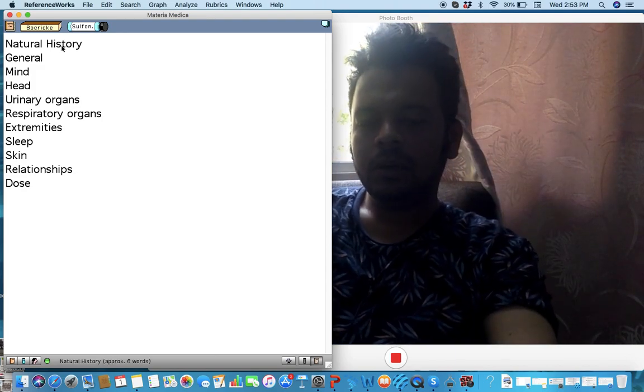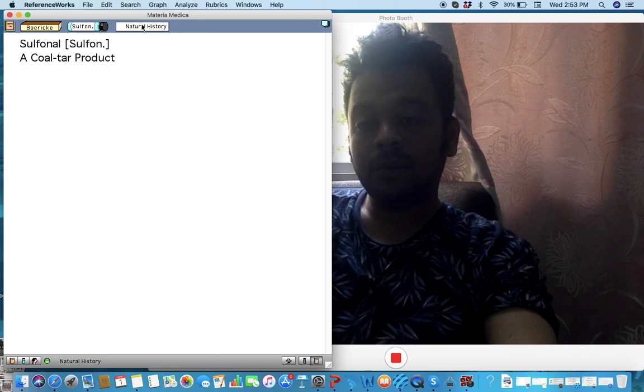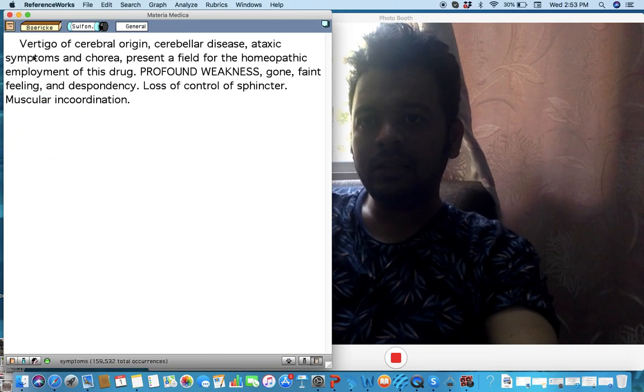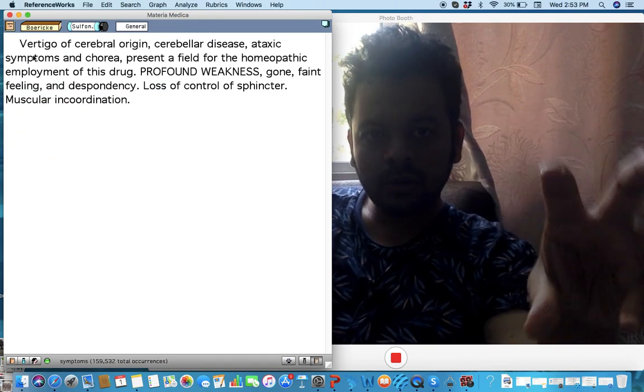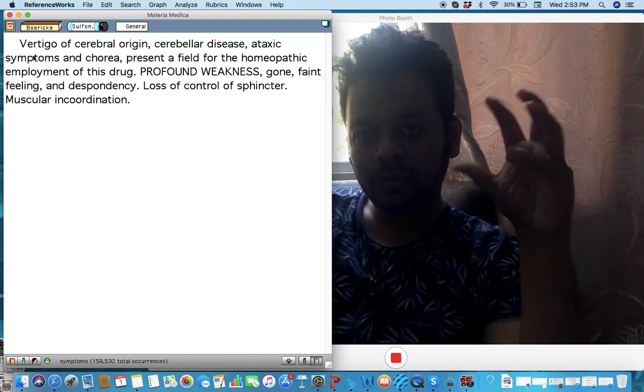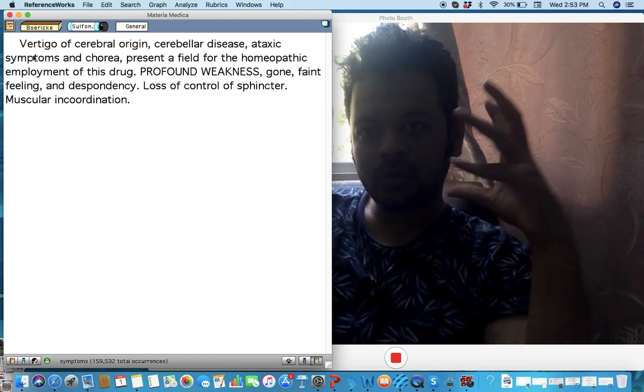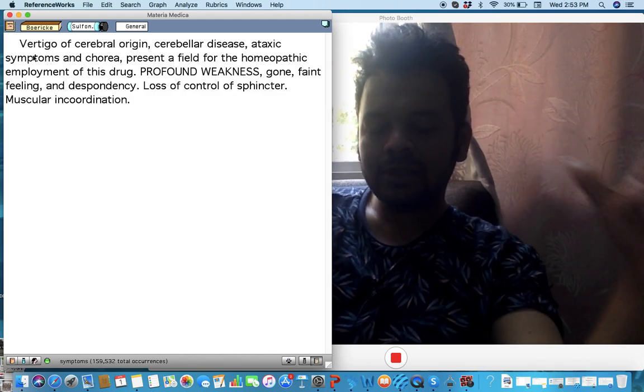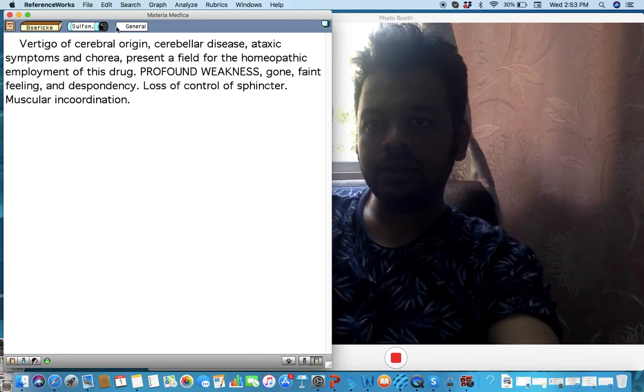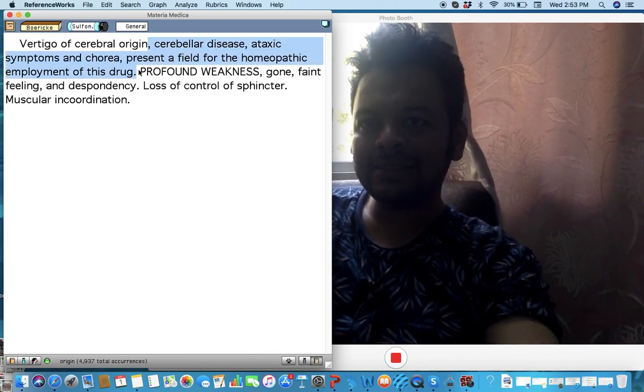I think mainly this remedy Sulfonal is a coal tar product. I think you'll use it mainly for vertigo of cerebellar origin. So in a lot of neurological problems or brain related pathology where there is cerebellar disorder you can see cerebellar disorder with ataxia, with weakness, with gone feeling, muscular incoordination. Think about Sulfonal.